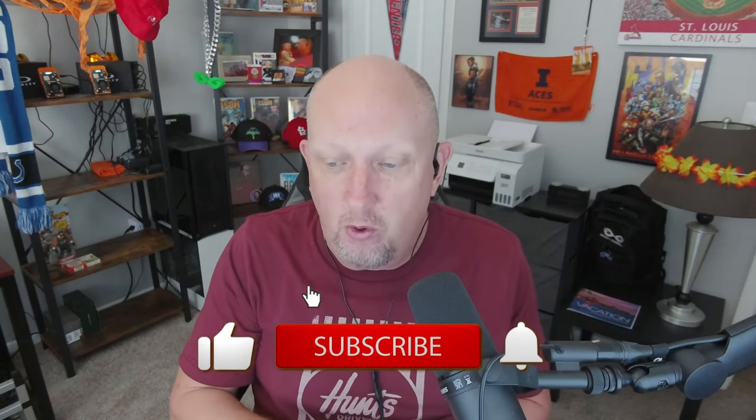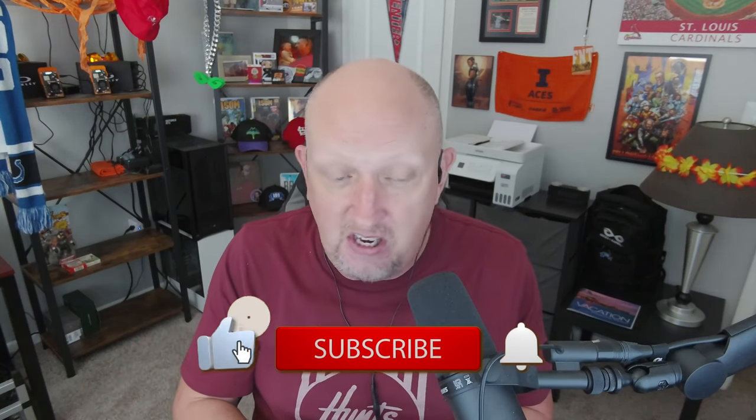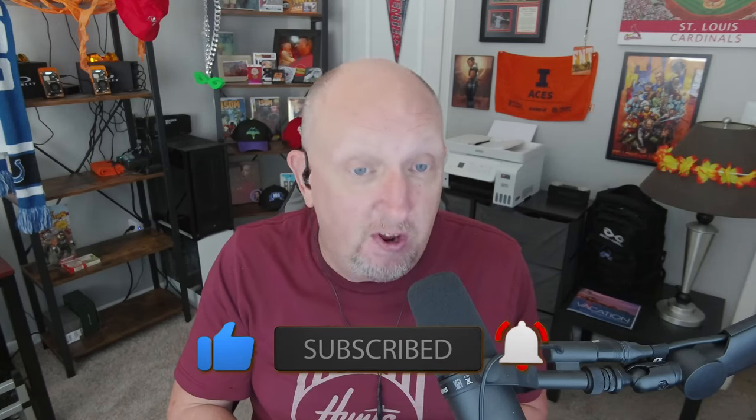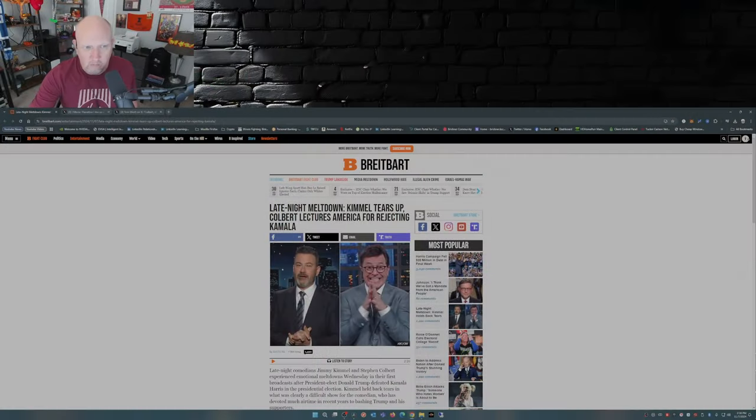Donald Trump is elected the 47th president of the United States and Jimmy Kimmel's crying on national TV. What's going on everyone, Brickhouse here with another video. Before I get started, just want to thank everybody for tuning in, both returning viewers and new viewers. If you haven't yet, you can support this channel by smashing that like button, giving me a thumbs up. Also if you haven't yet, subscribe and before you go please leave a comment.